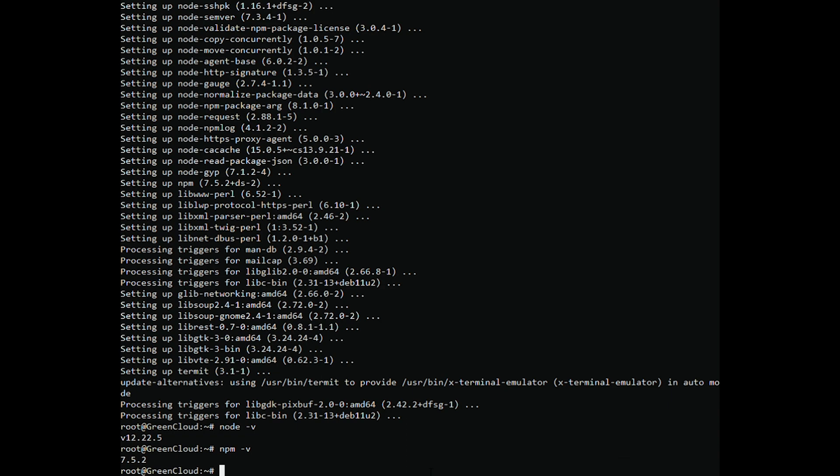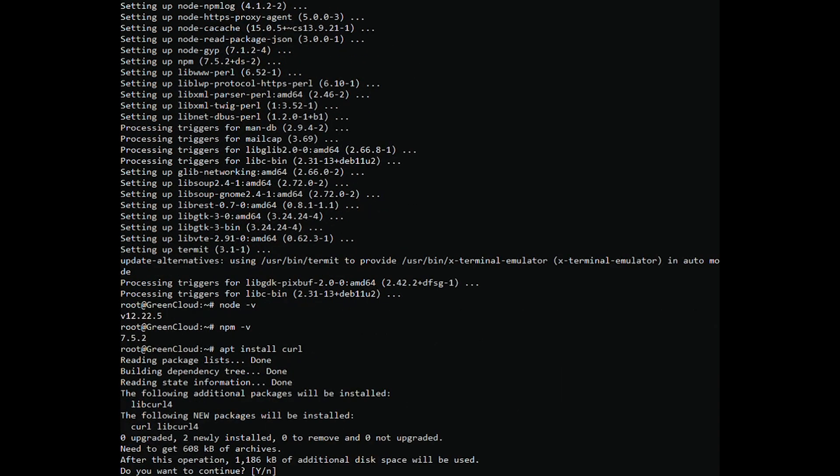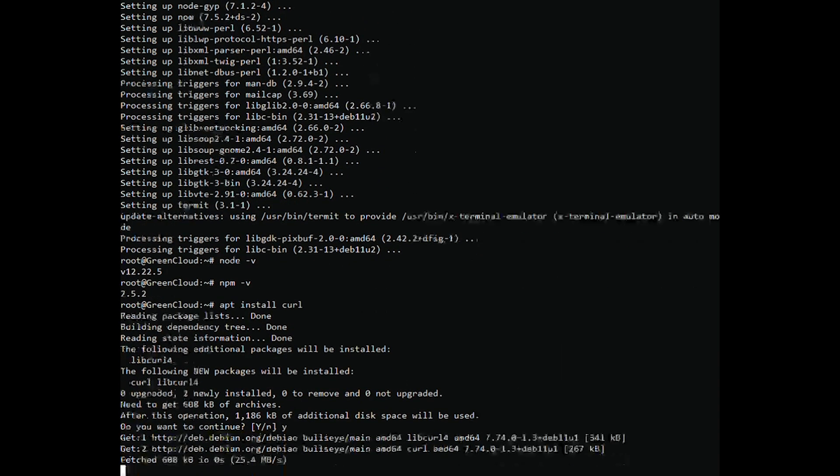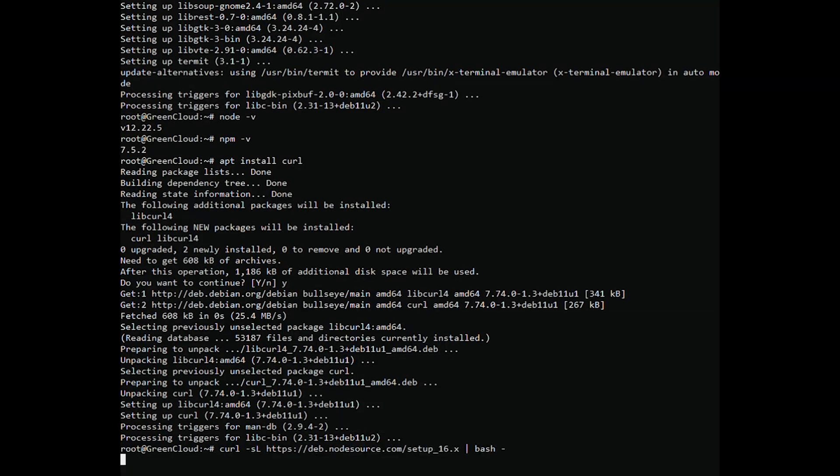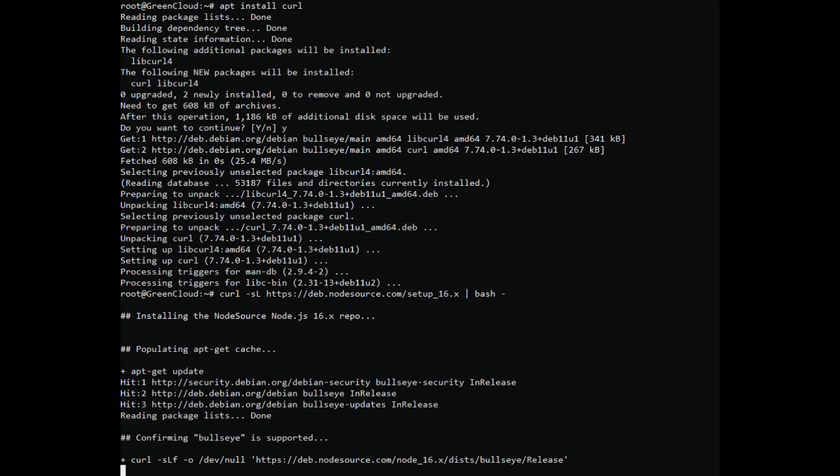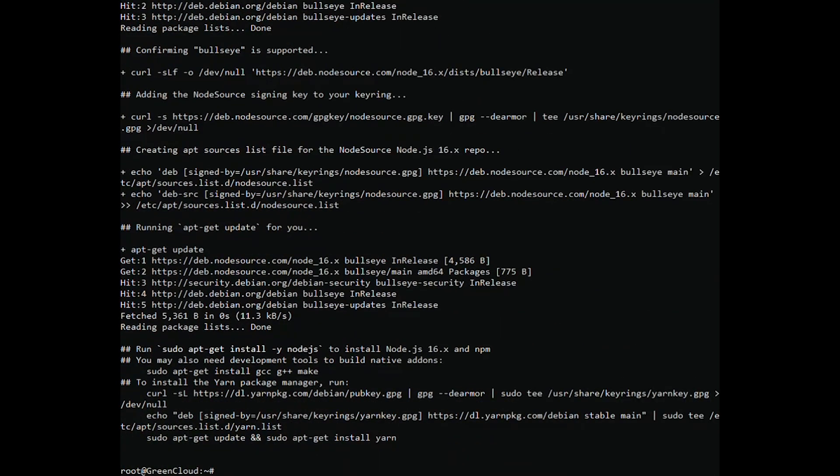Install the curl with the following command. Download and run the Node.js installation script by running the following command.